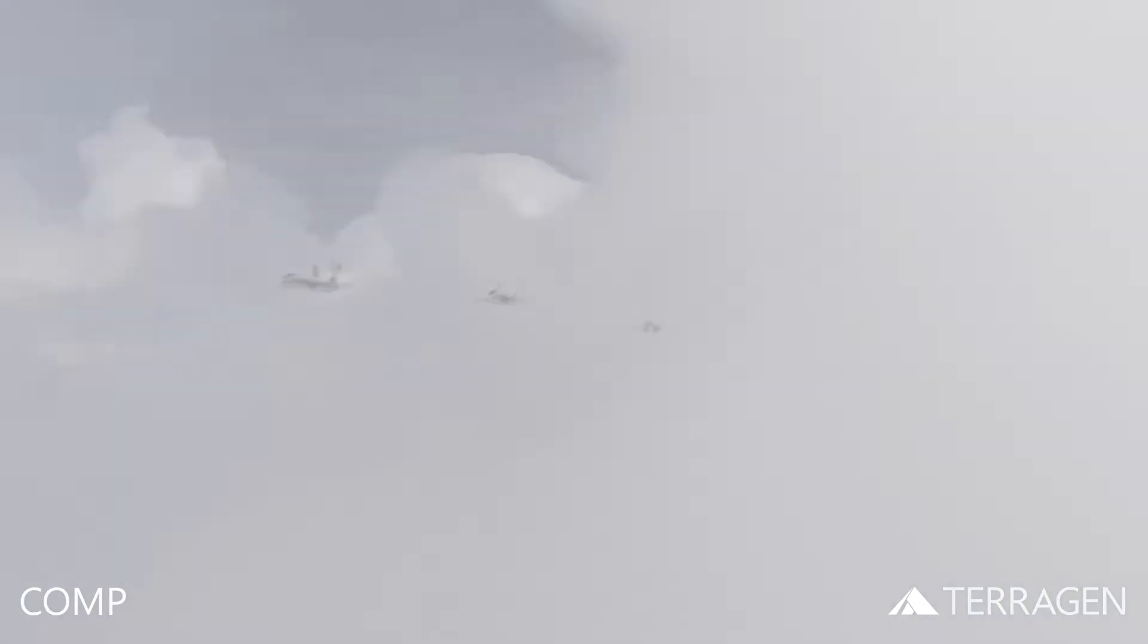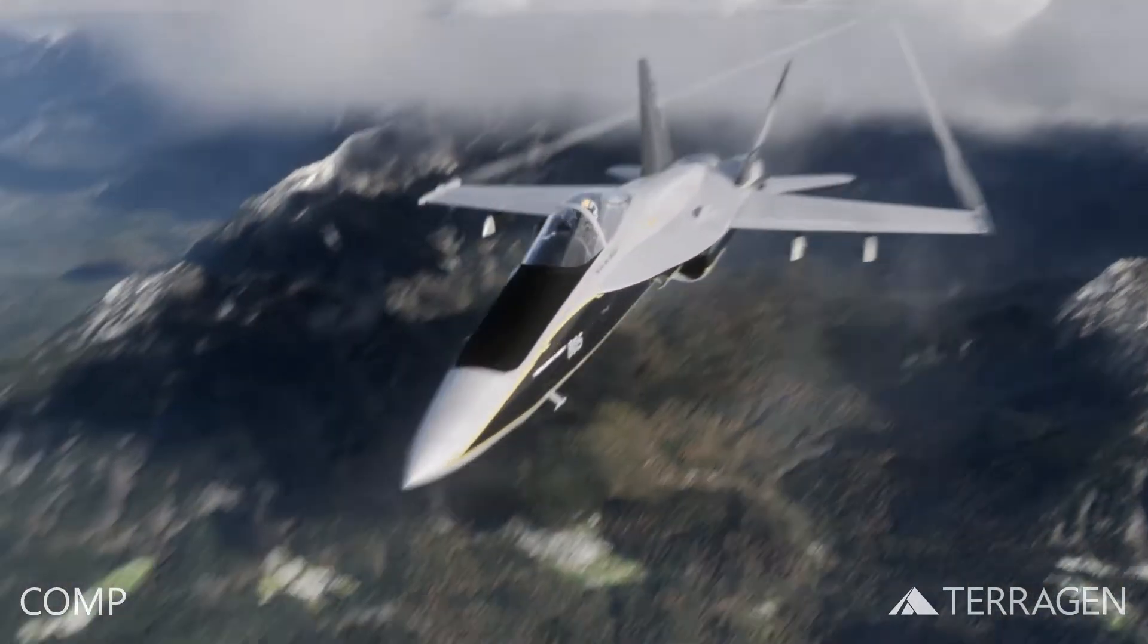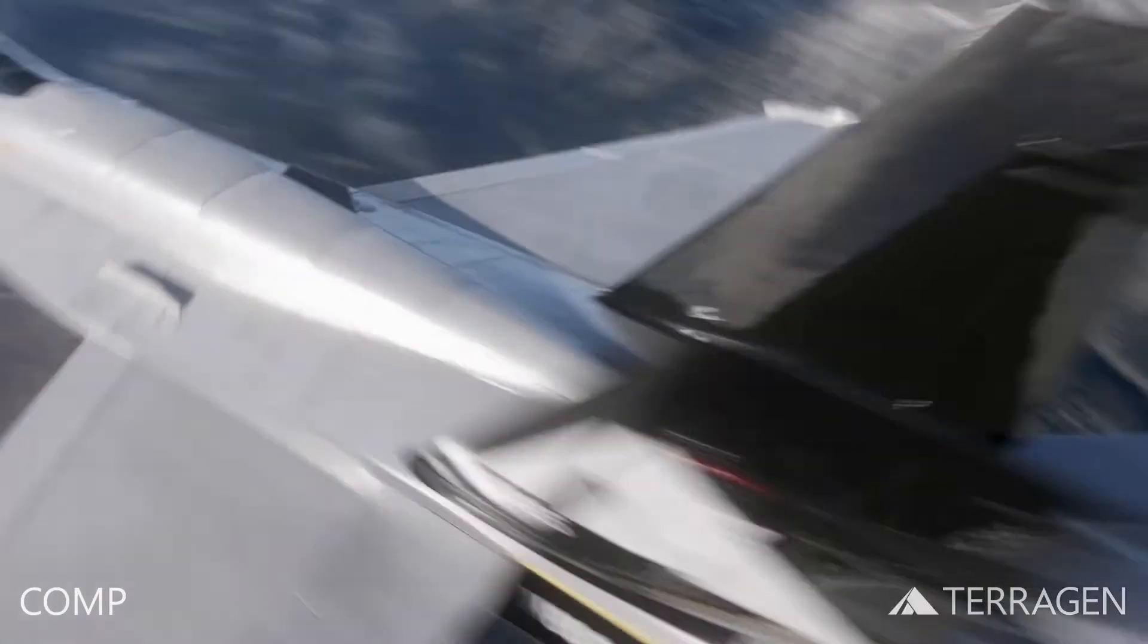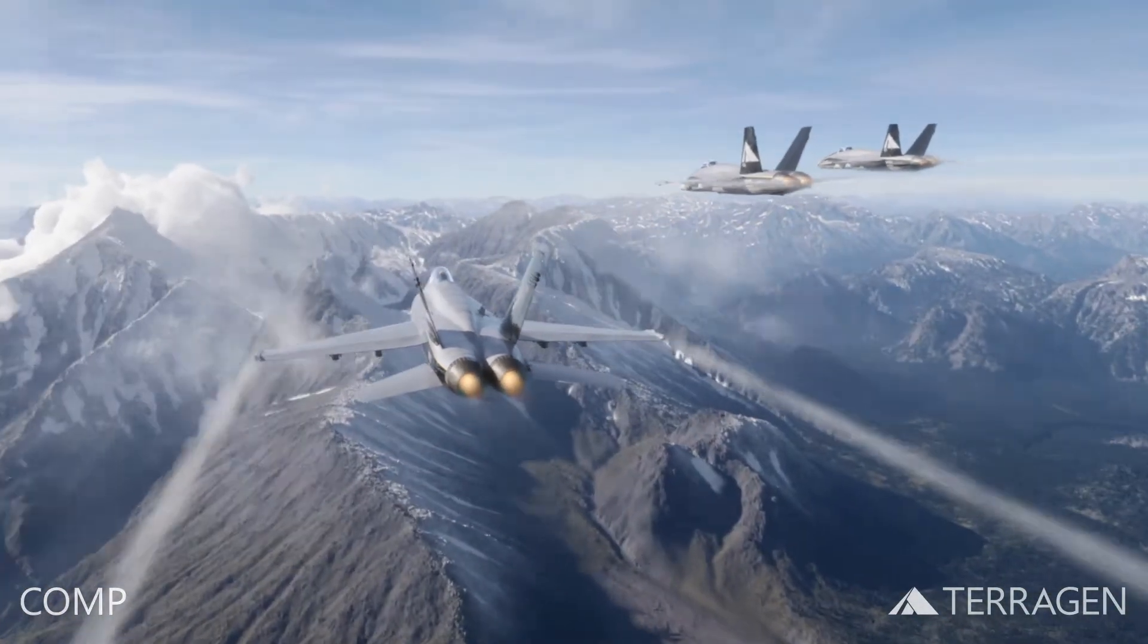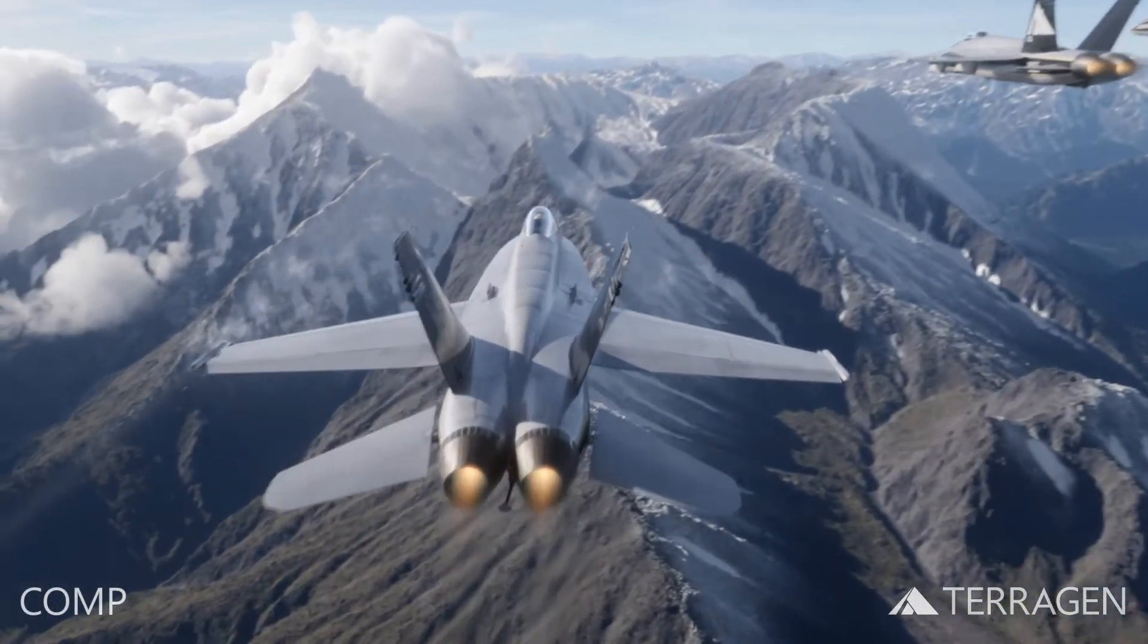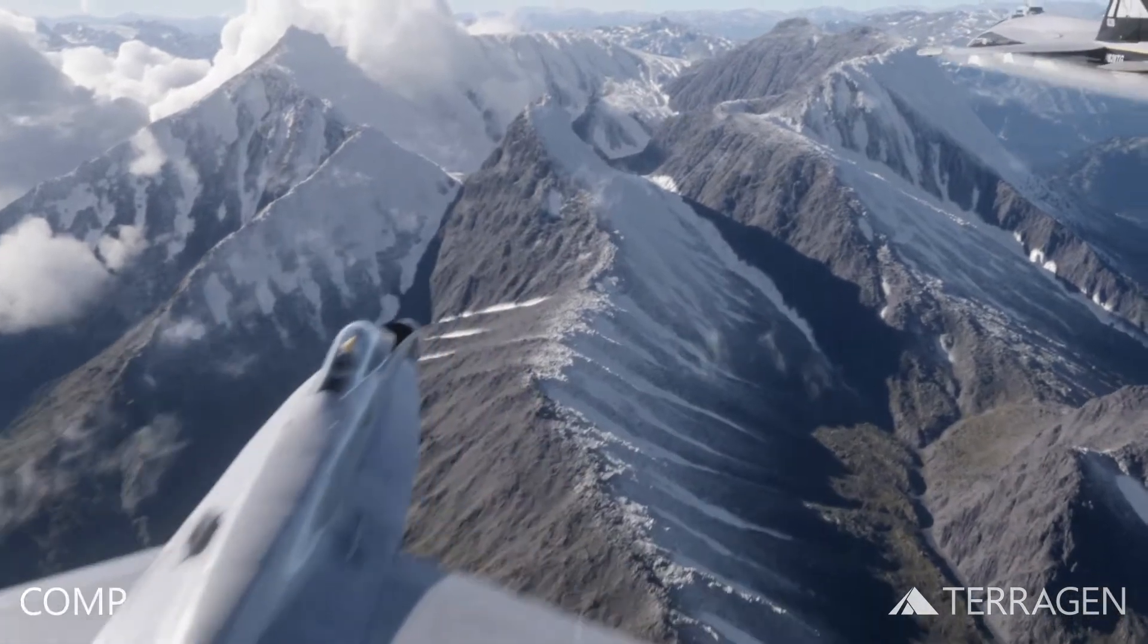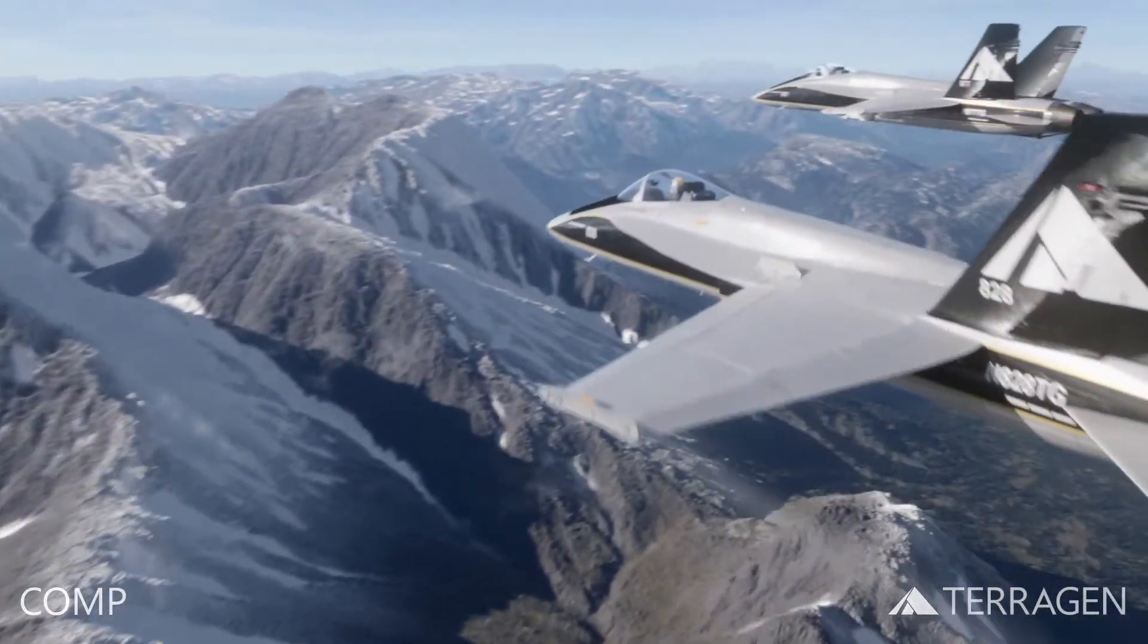This cloud element will allow the beauty pass of the three aircraft, rendered in another 3D software package, to be correctly composited together in between the clouds in front of the aircraft and the Terragen environment image sequence behind them.